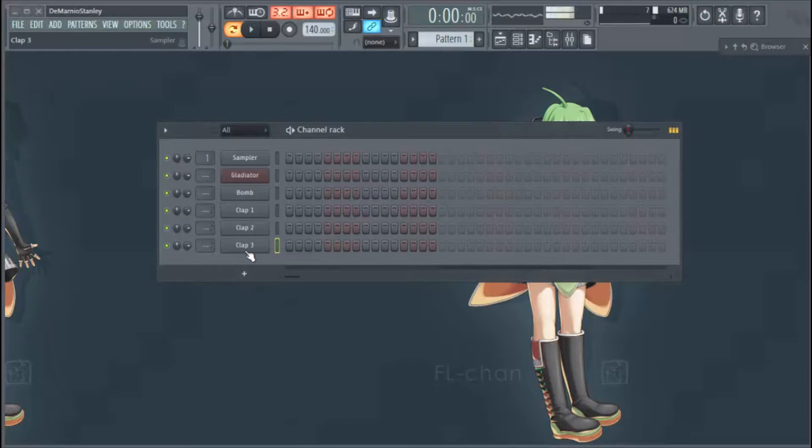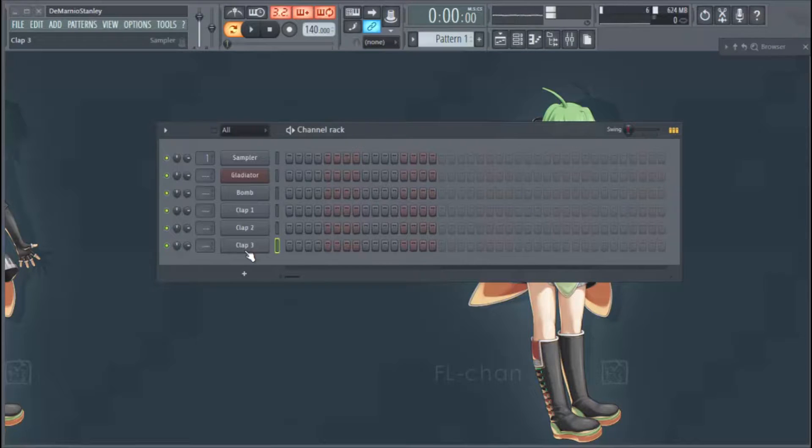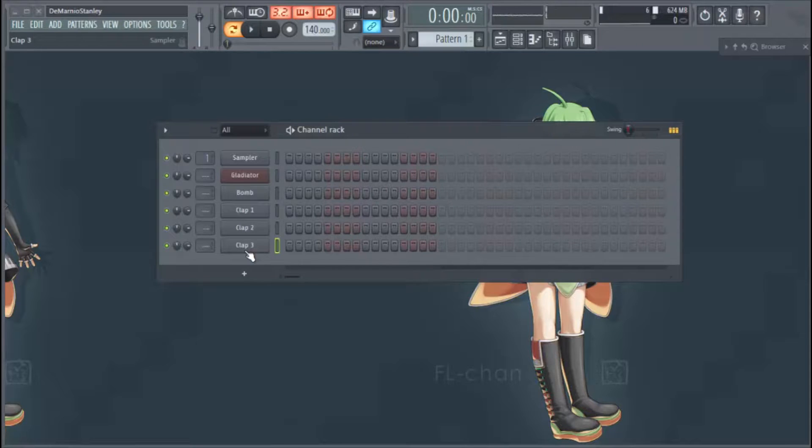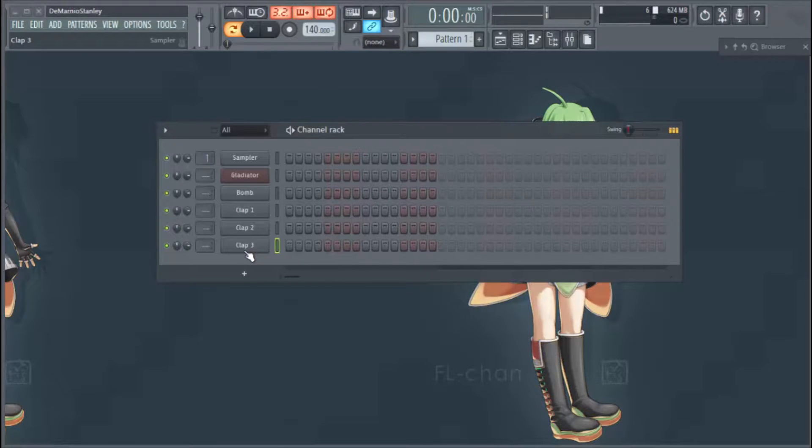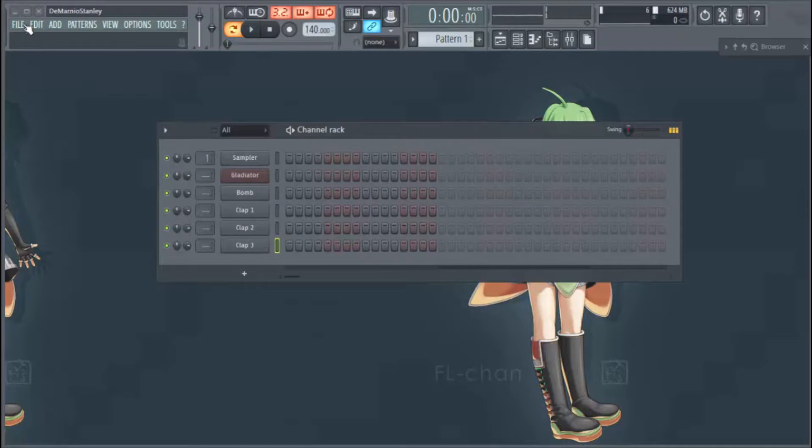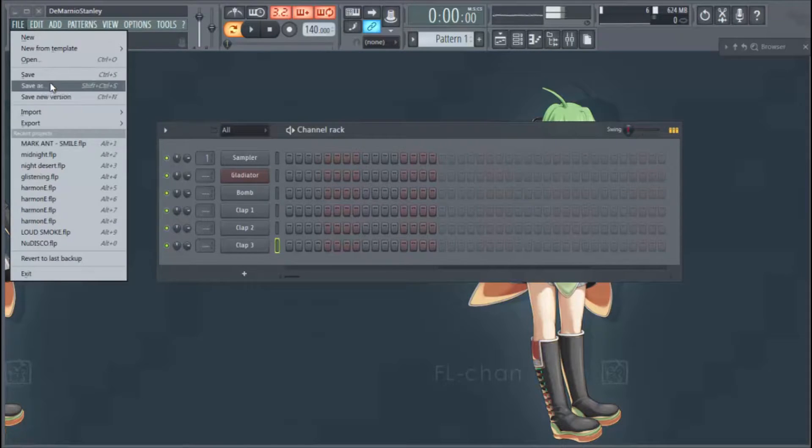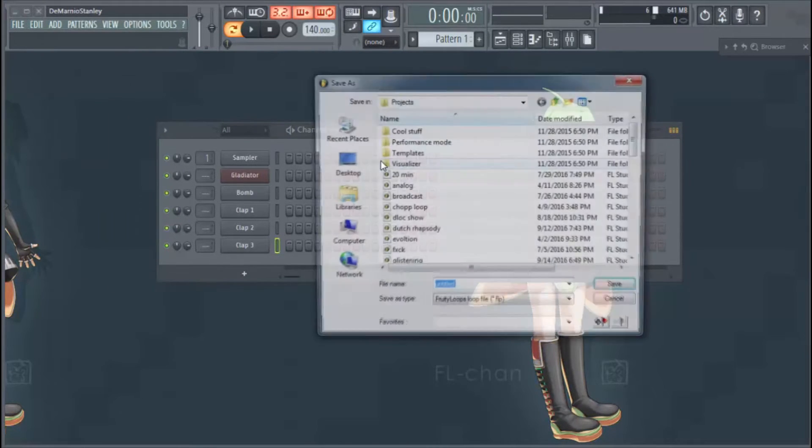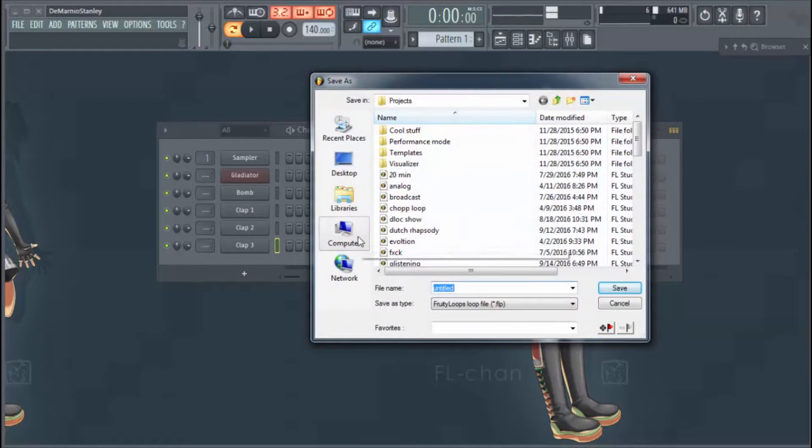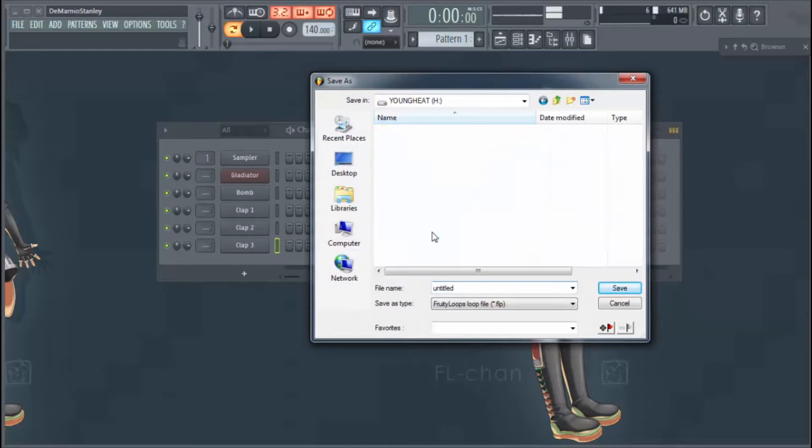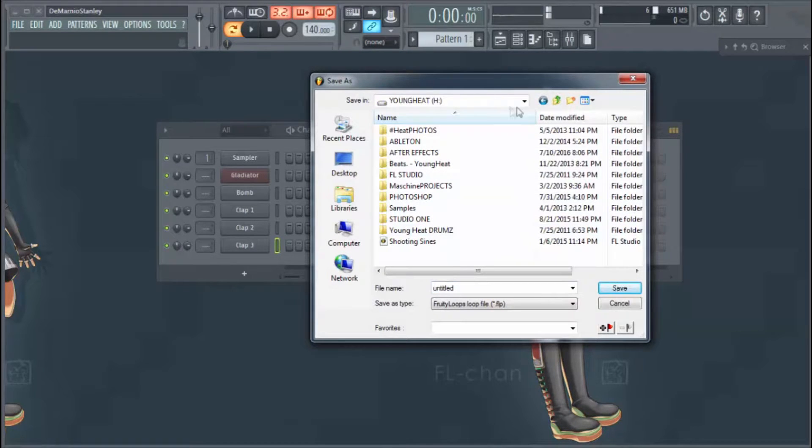Let's say this is our template here where these are the sounds that we like, right? So every time you open FL Studio, of course you want to use these specific sounds. Basically you go up here, you hit Save As.